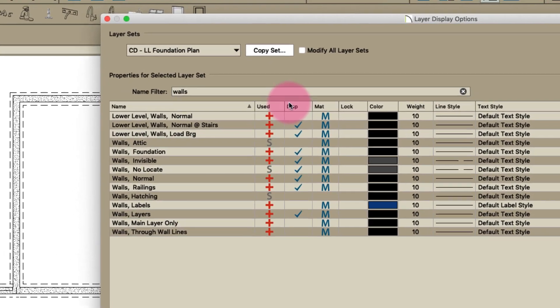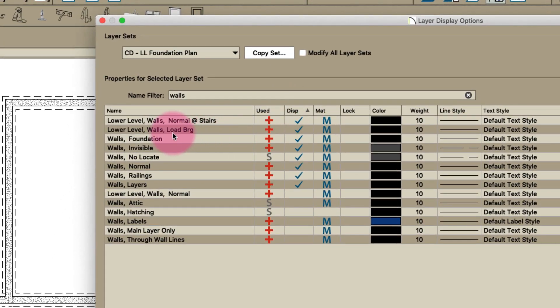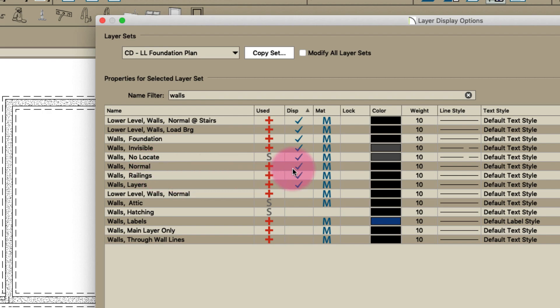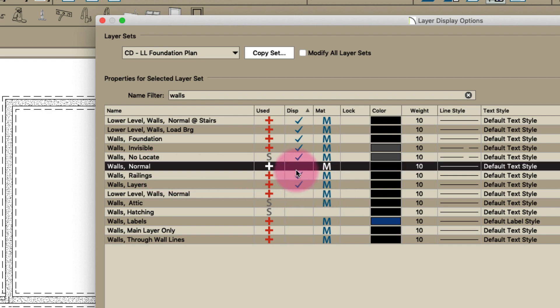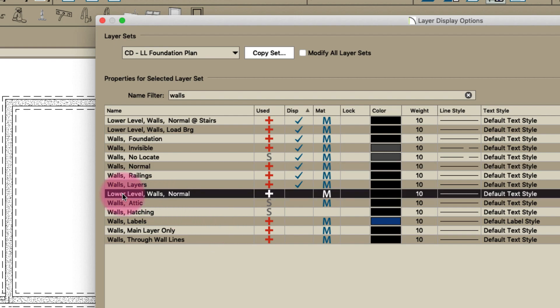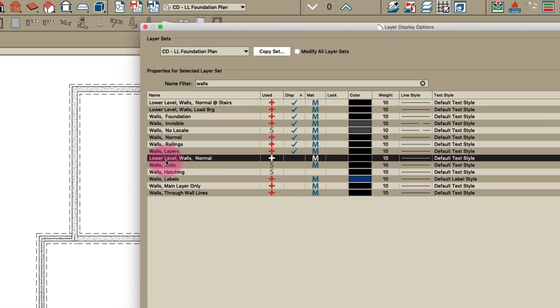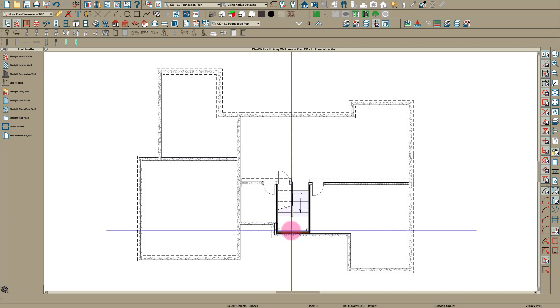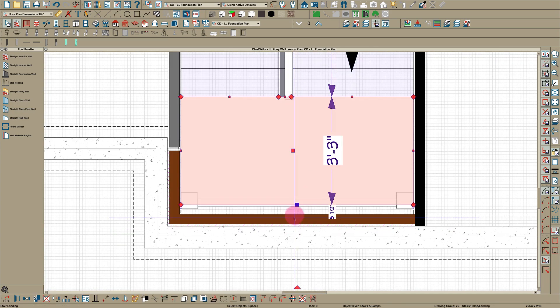When I go here to foundation plan and look under walls, I'm showing lower level walls normal at stairs and lower level walls load bearing, walls foundation, walls normal. I've changed all the walls to a specific thing so walls normal doesn't even mean anything. The stair railings show up and the layers. Here's my lower level walls normal so I've turned those off in this view.